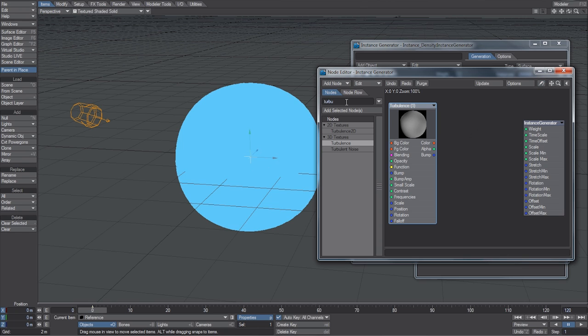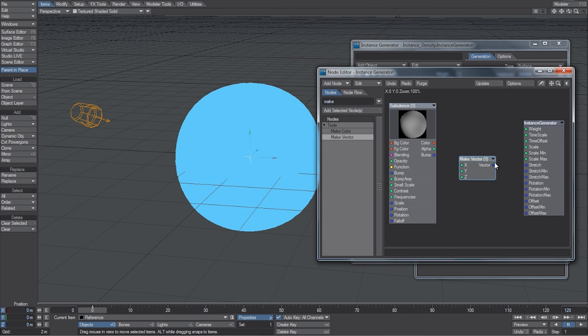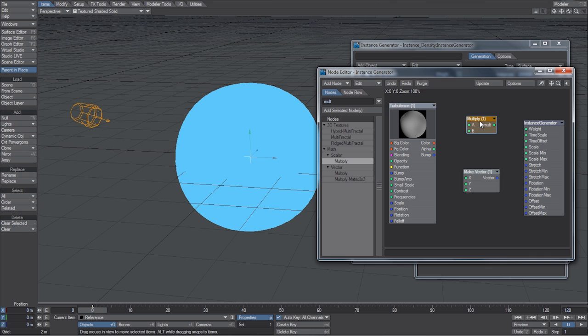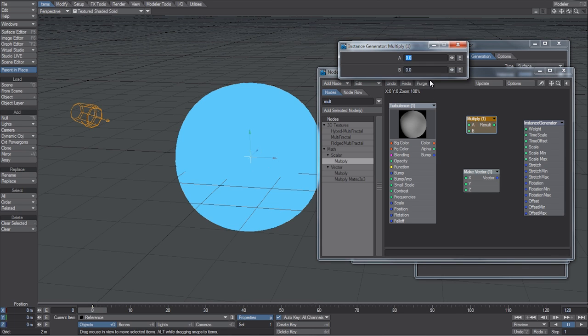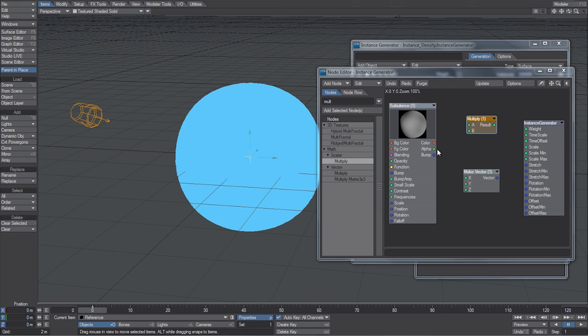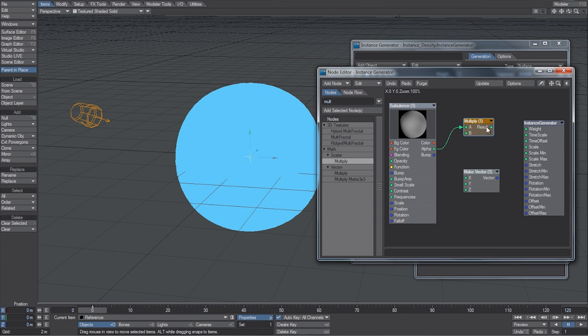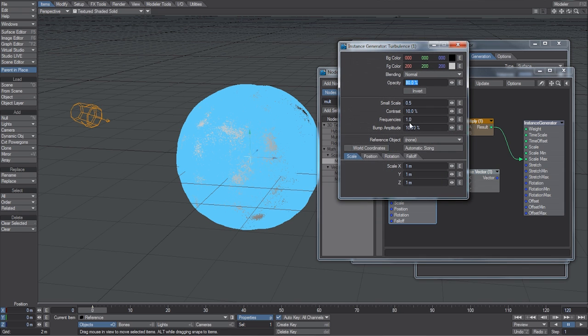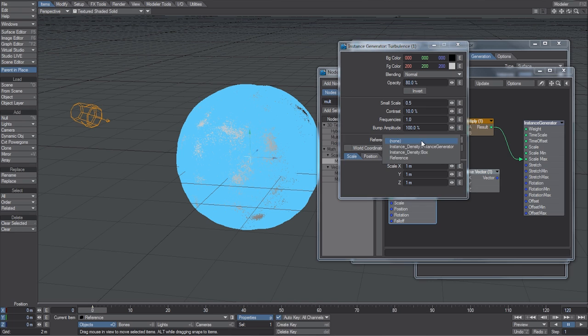So, what I want to do is now grab a Make Vector node, as well as a Multiply node. So, I want to multiply that 0.4 by, let's say, 1. And then I'm going to take the Alpha, and put it into the A, and the result into the ScaleMax. Let's then go to Turbulence, and for the reference object, we're going to choose the reference null that we made.